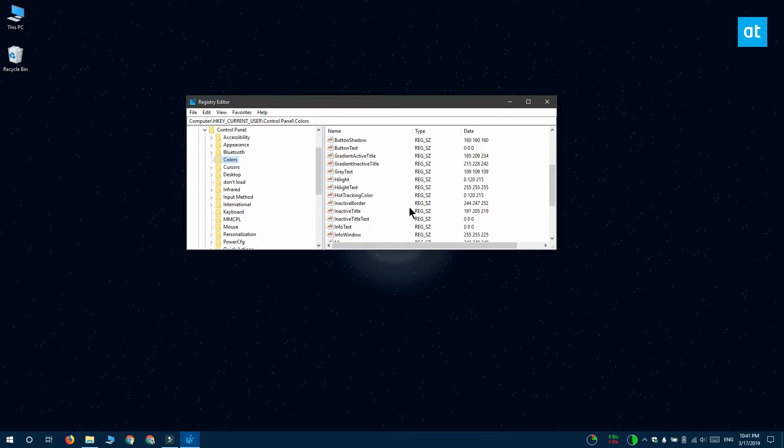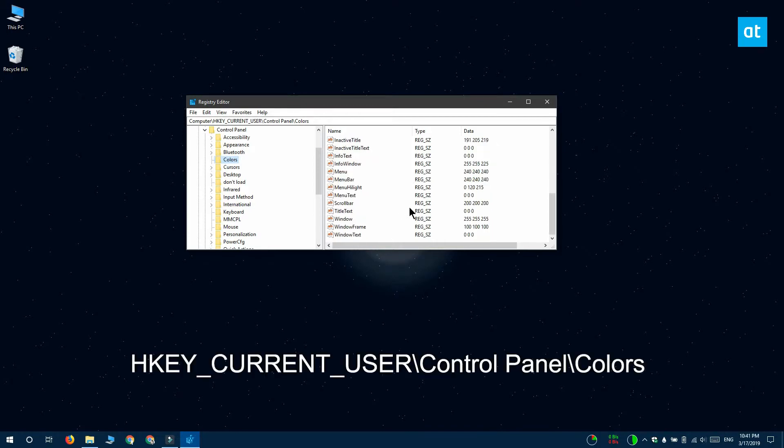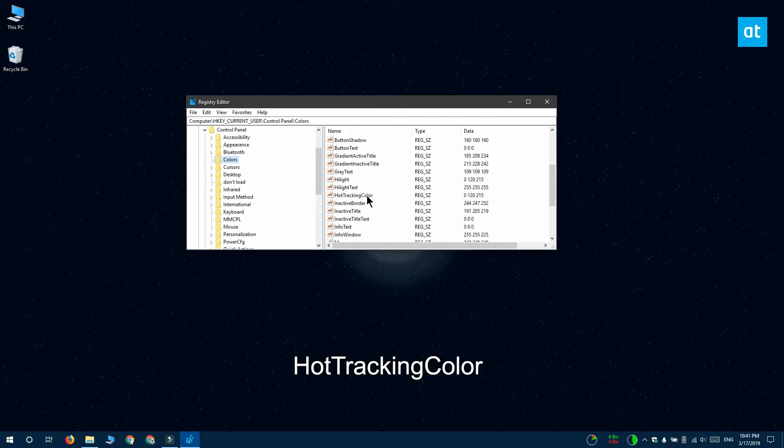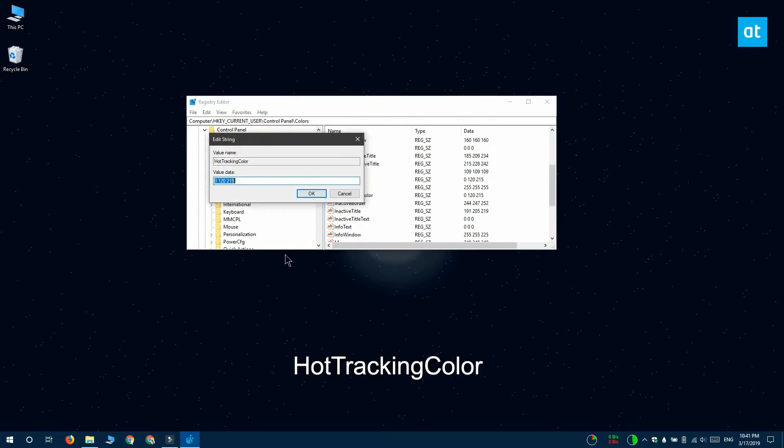Once you have the registry editor open you want to go to this location on your screen. The first value that you have to modify is called hot tracking color. Double click it and enter the RGB value for the color that you selected.